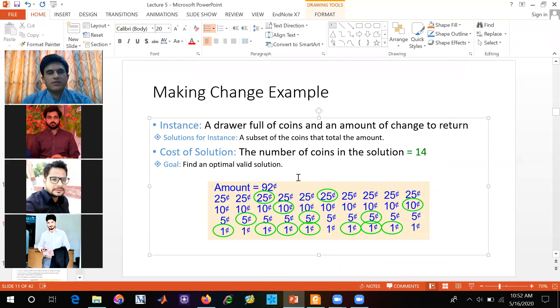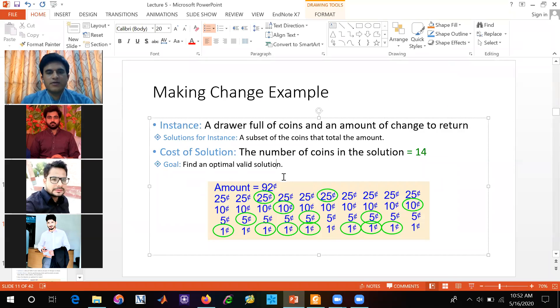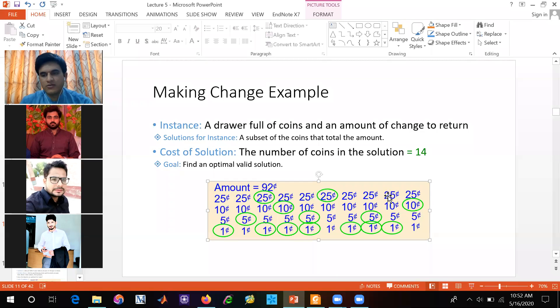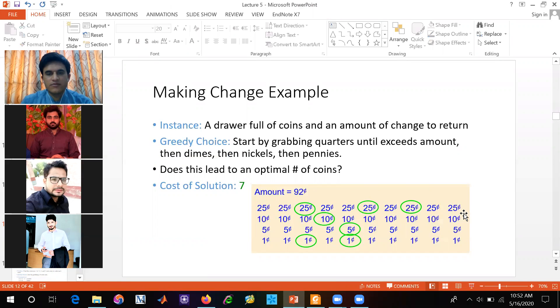So we are seeing the making change problem. What we have seen is 14 coins, the number of coins that we have fulfilled our solution. 14 coins. So we are going to the next optimal.